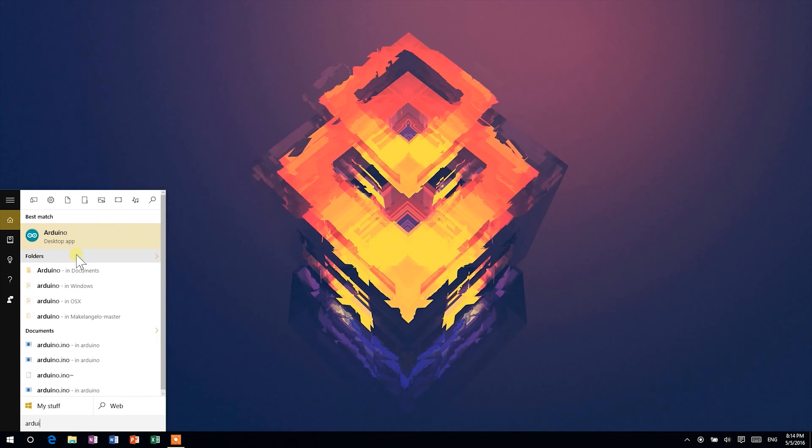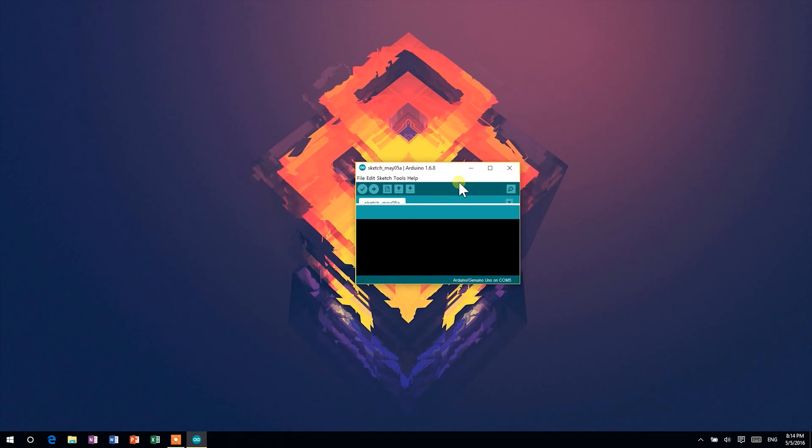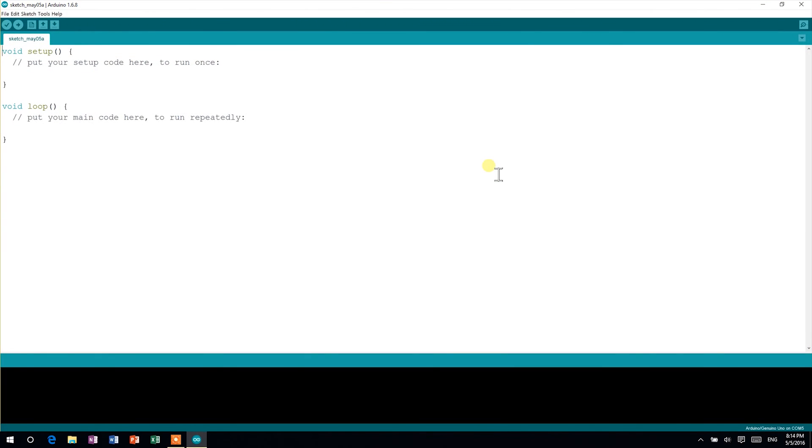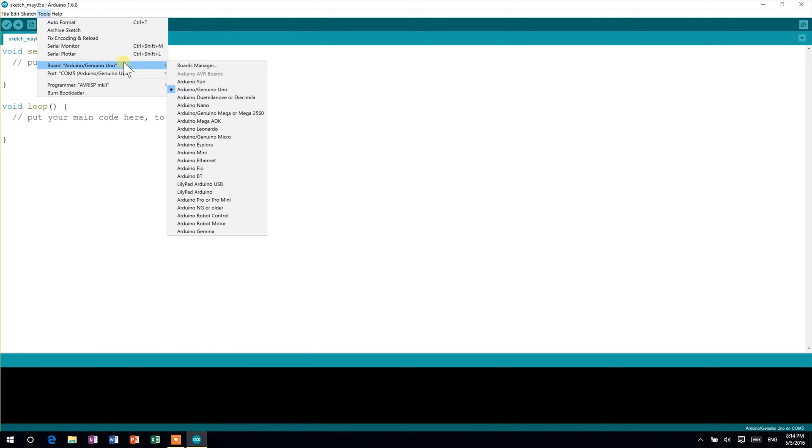Before any coding, we need to tell the IDE the Arduino model we are using and to which COM port it's connected. To do this, head to Tools, Board, and select the Arduino model you're using.